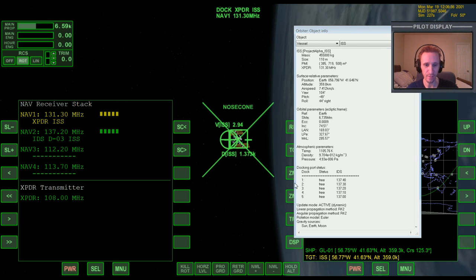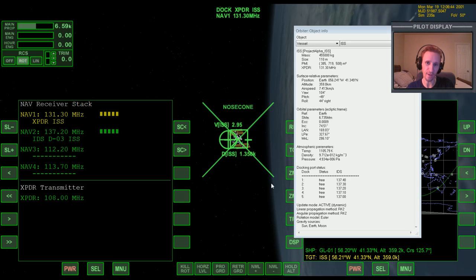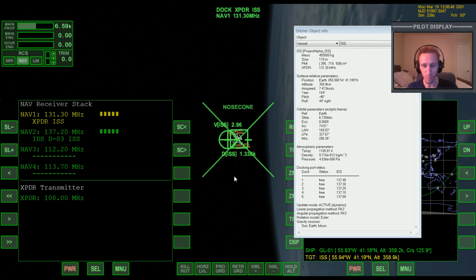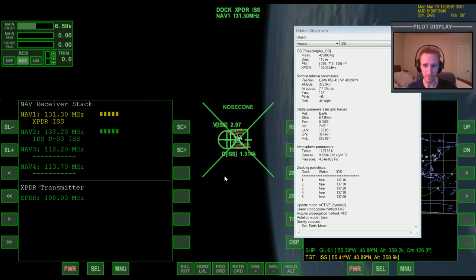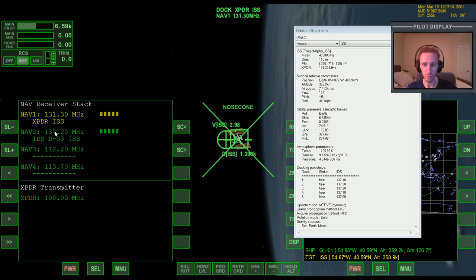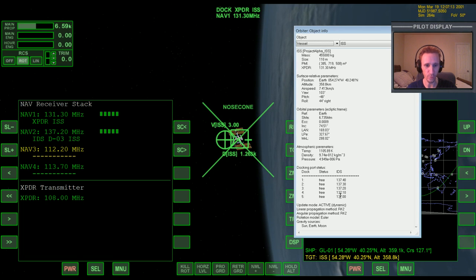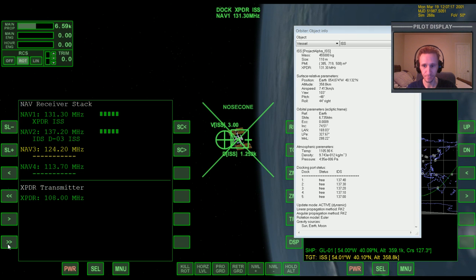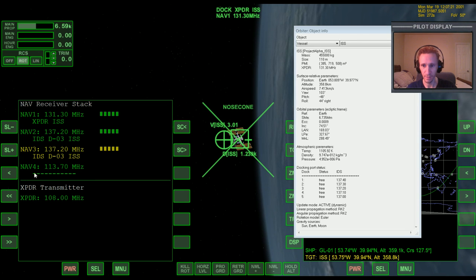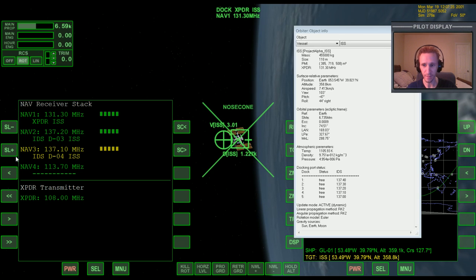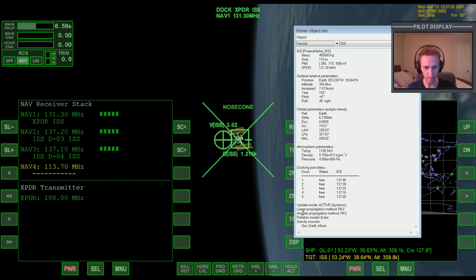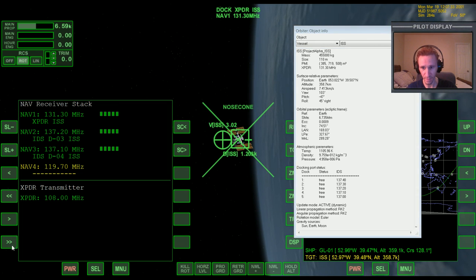The reason I picked number three is because number one will have you docking so that it appears you're docking upside down, and I don't really like that. You can set up to four navs for different docking collars. We've already got number three set; if we want, we could go to nav three and set it to docking collar number four, which would be 137.10, and then go to nav four and set that to docking collar number five, which is just 137.00.